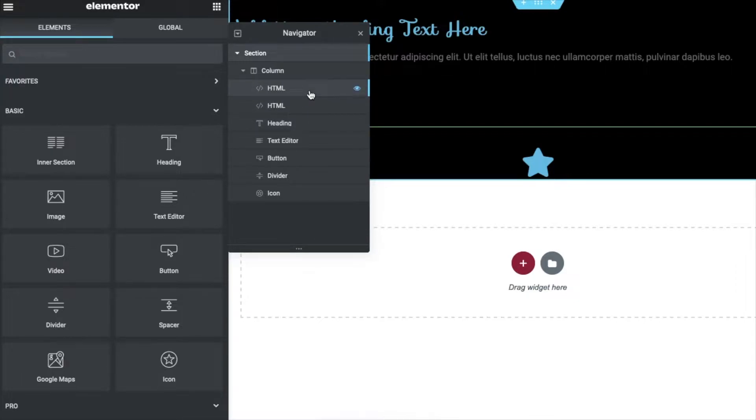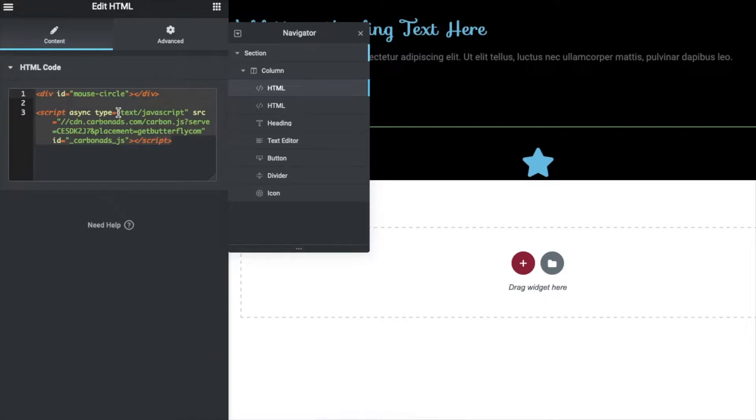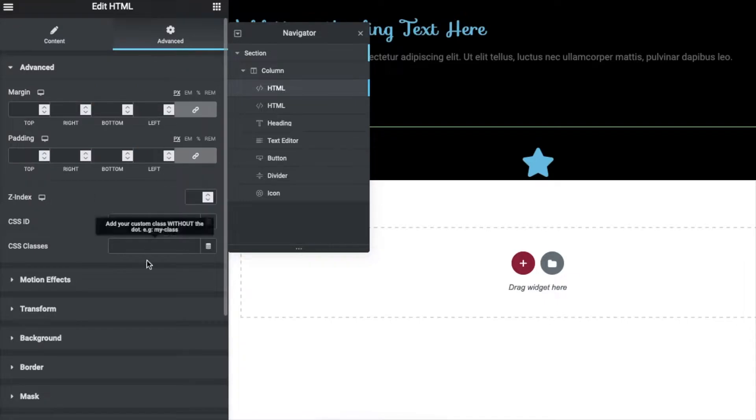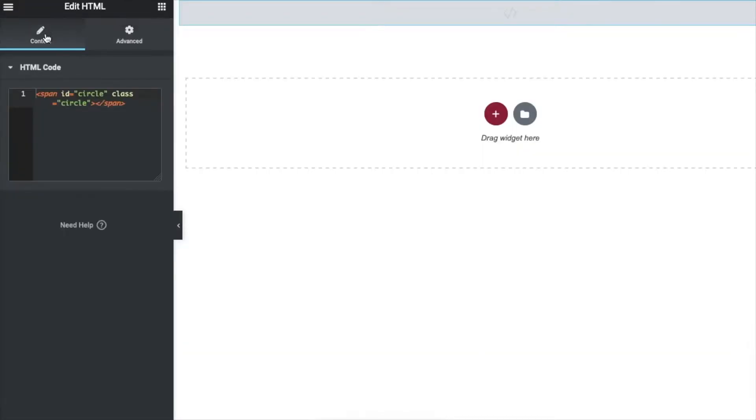So the first one, in the first one we will be adding an HTML code here. So you can get the code from the description or the pinned comment. And then go to the advanced here.